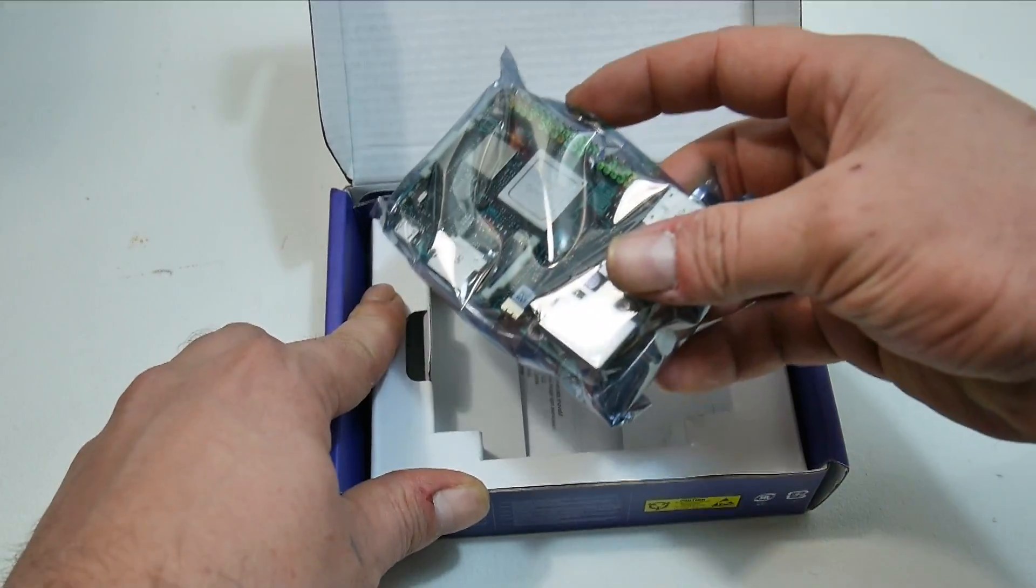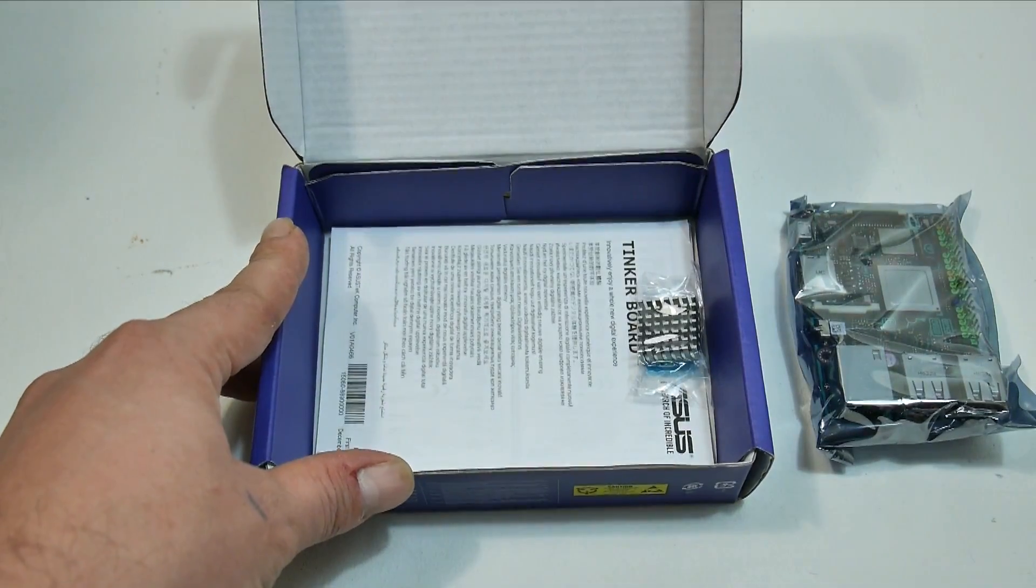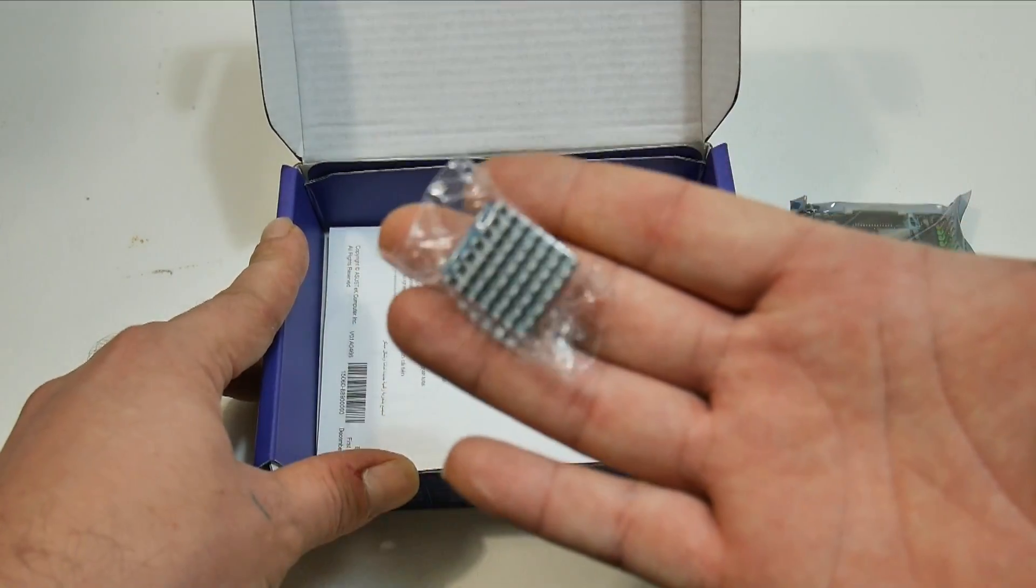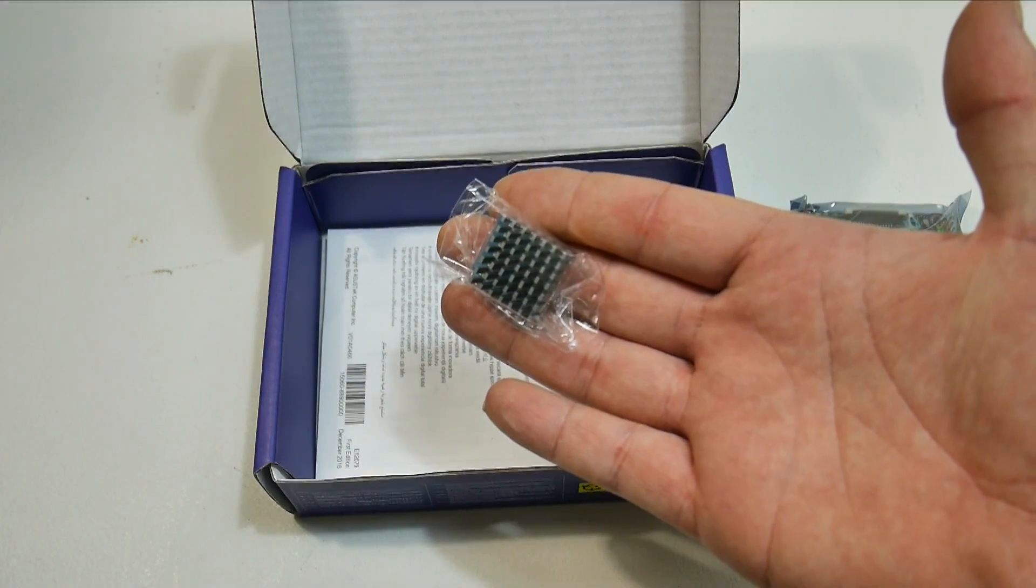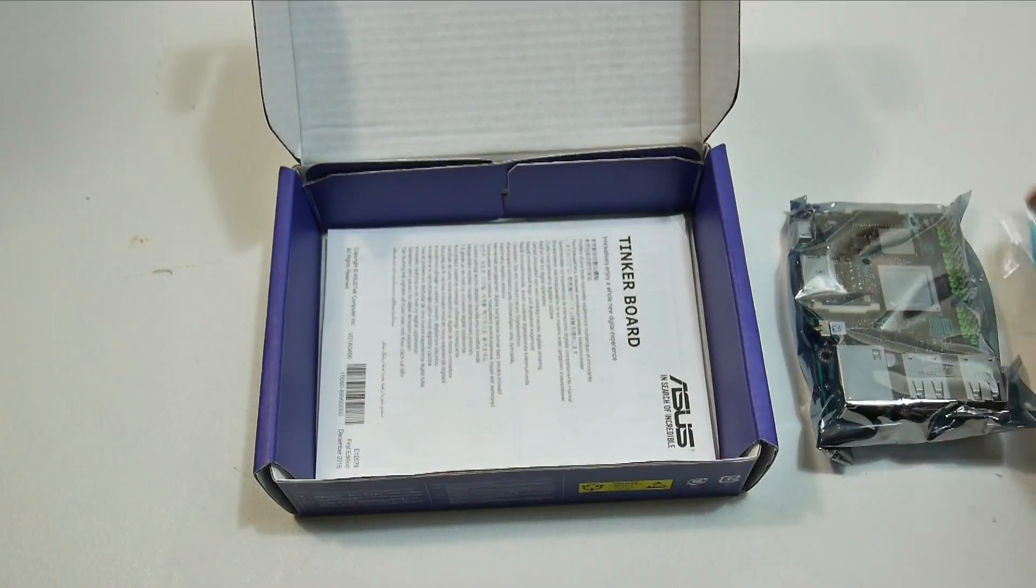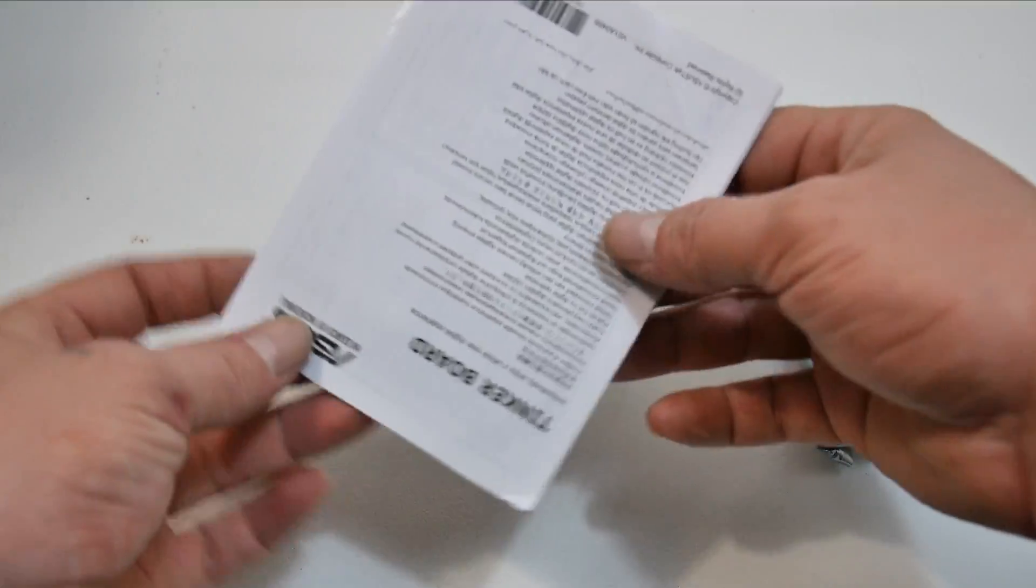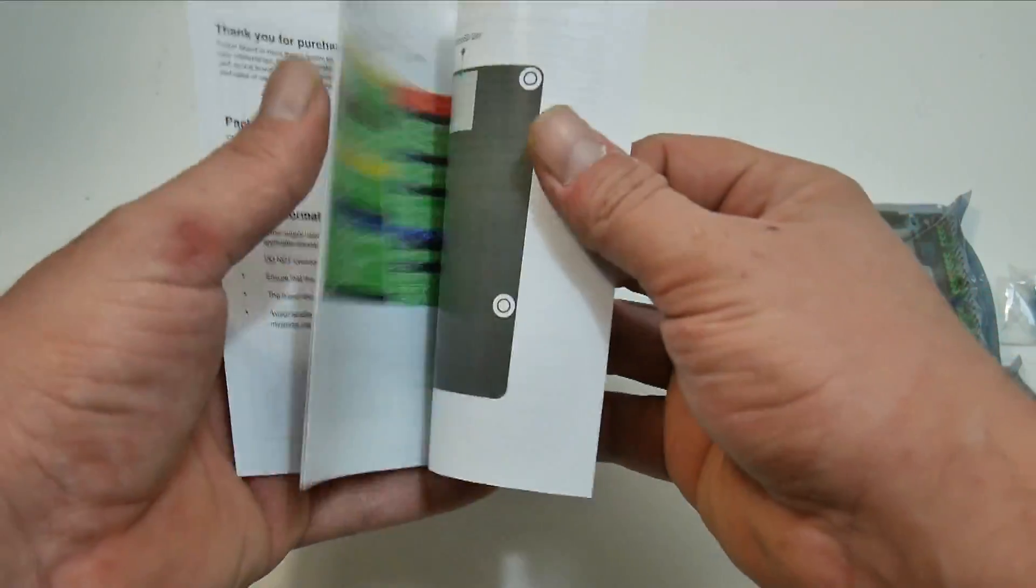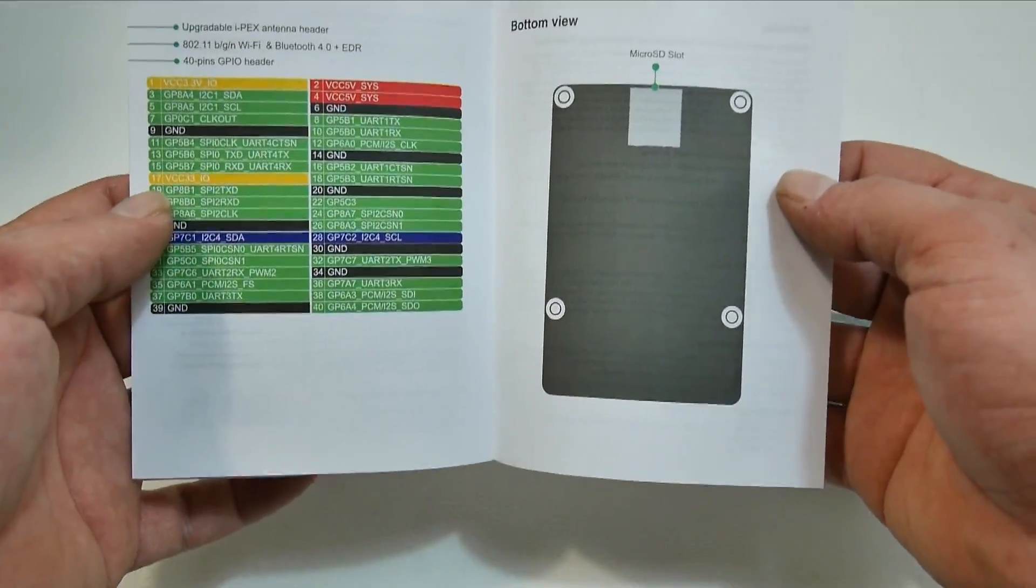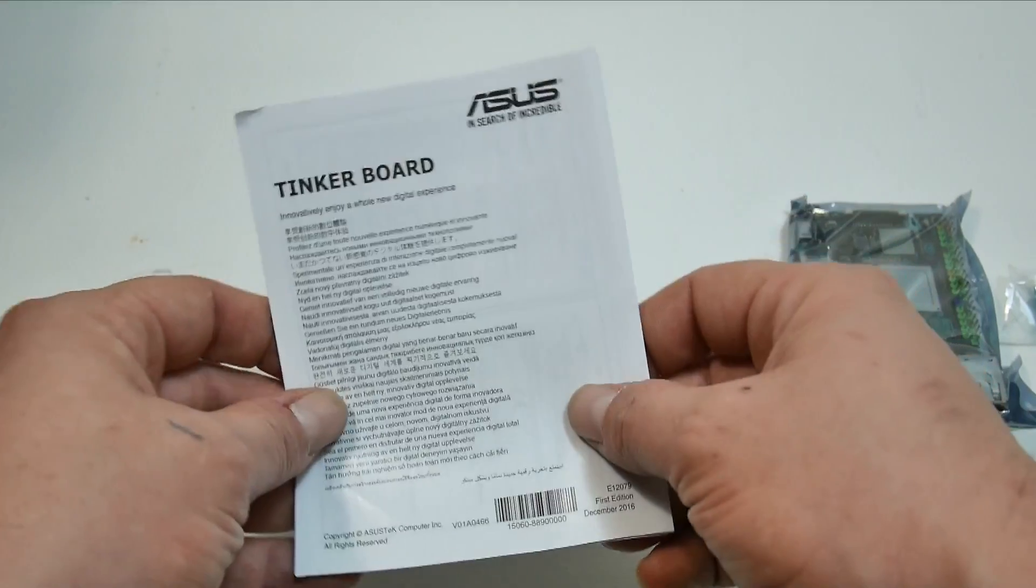So we have the board here. It comes with a heat sink, and from what I have heard, it's going to need the heat sink. You also get a manual, and it does go over the specs, the GPIO header, all that good stuff.